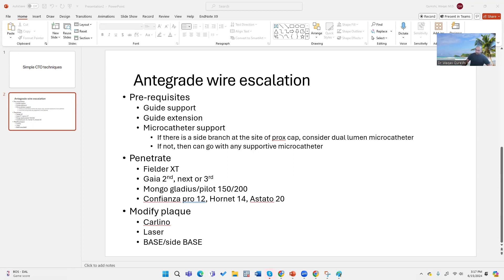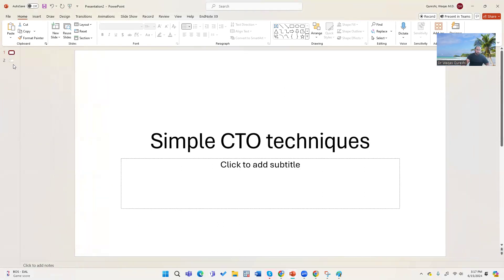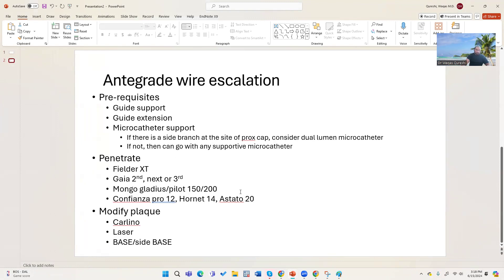Today we're going to talk about simple CTO techniques. I'll make it very simple — if you want details, there are several books written on the subject. This is kind of what I do. Every CTO, whenever you are planning to do it, ideally should have contralateral access.